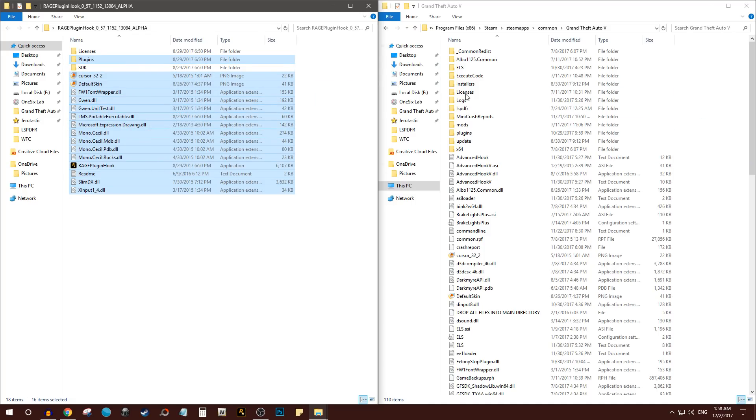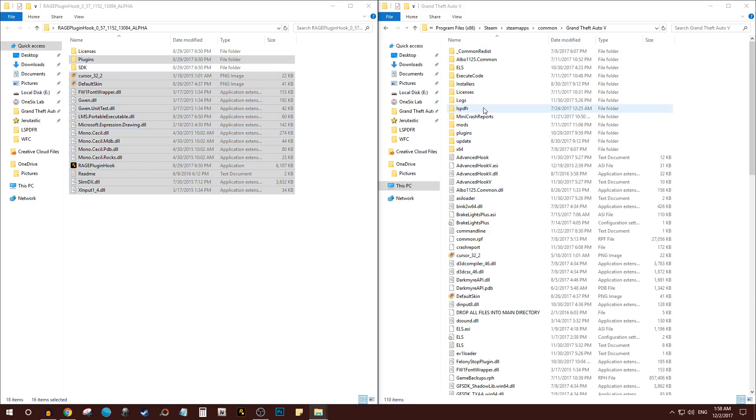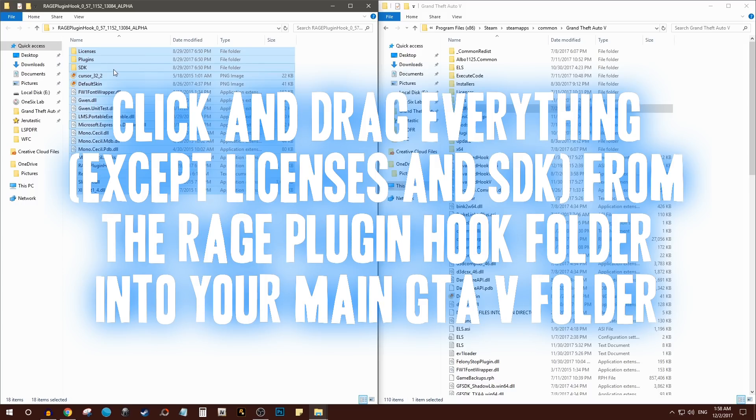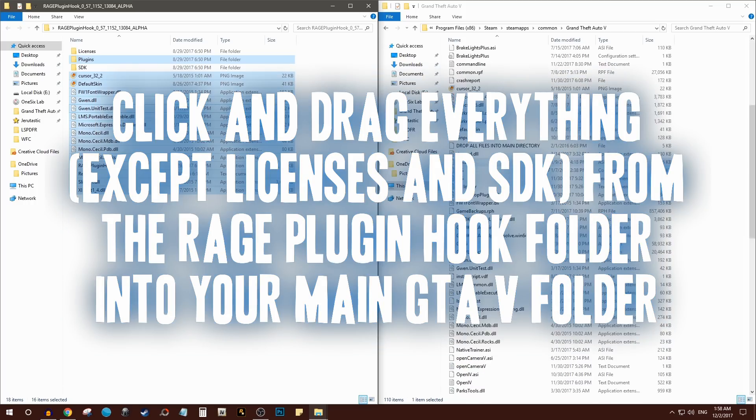Click and drag into your GTA 5 main directory folder. So wherever your GTA 5 is located, wherever LSPDFR got installed, you just click all of this. Once again, don't highlight these two, click and drag and boom, Rage Plugin Hook is also installed.